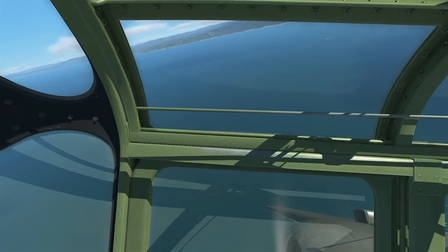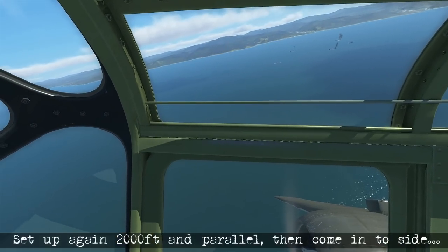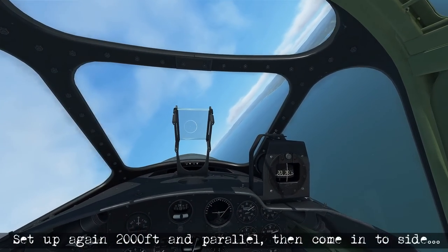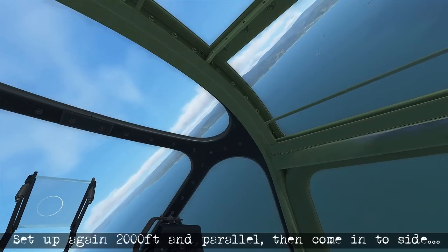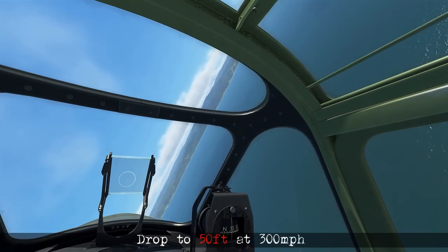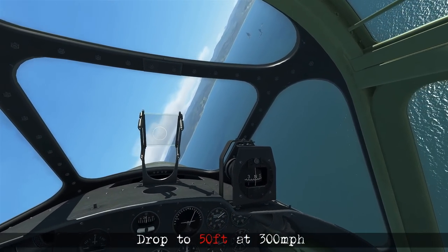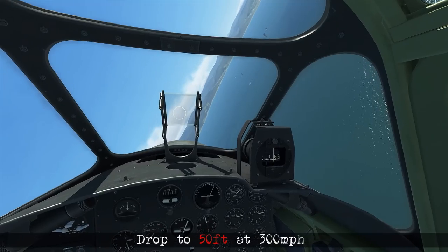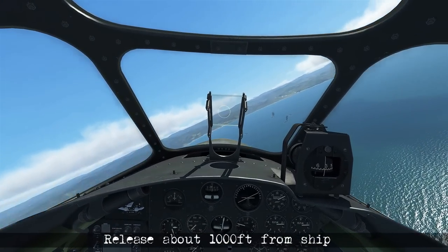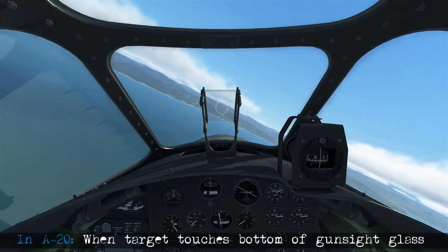We've climbed back up to about 2,000 feet and are setting up for another parallel approach. This time we're going to get shot at, so we need to be evasive on the way down. We're aiming to be at 50 feet of altitude at 300 miles per hour, releasing about 1,000 feet from the target — which you'll know when the ship touches the bottom of the gun sight glass.